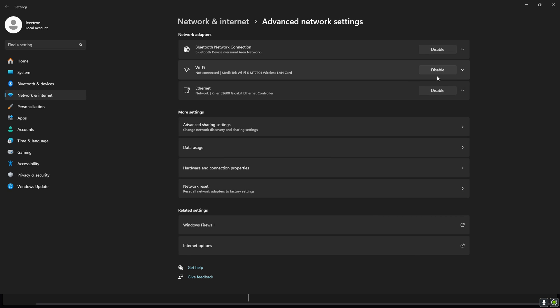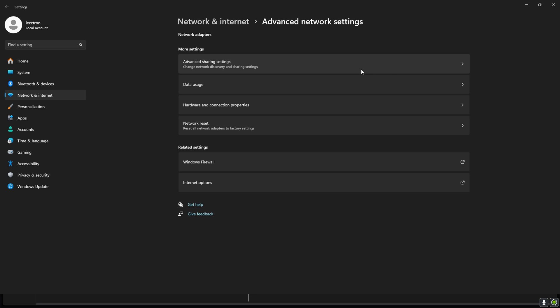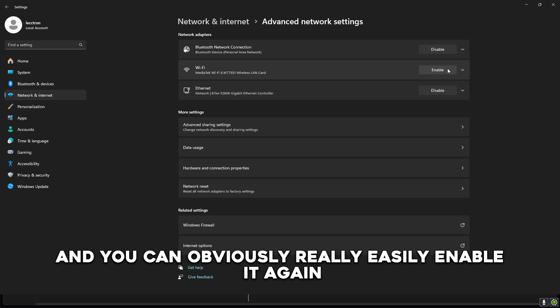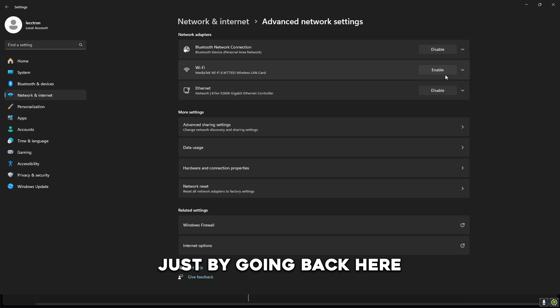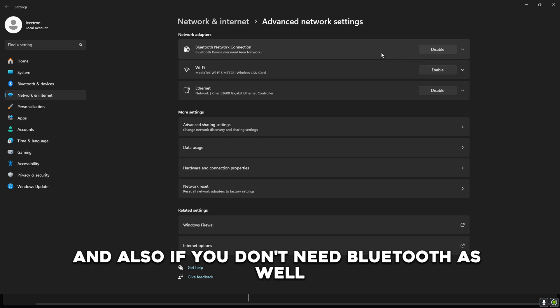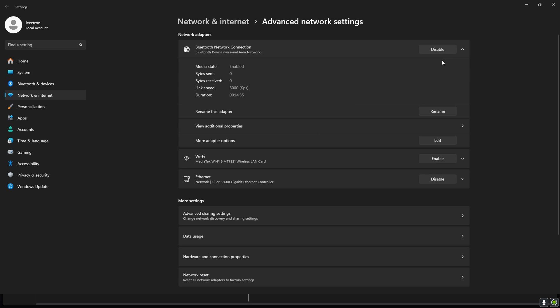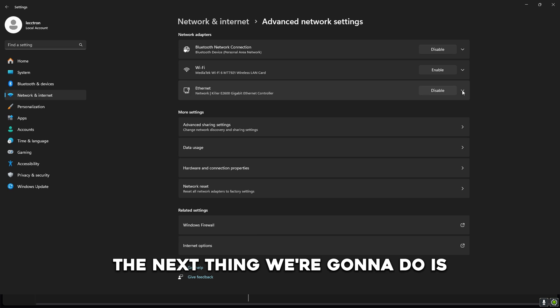If you use ethernet instead of Wi-Fi, which you always should be, you should disable your Wi-Fi right here. You can obviously easily enable it again just by going back here. And also if you don't need Bluetooth as well you can disable that. I actually use Bluetooth all the time but otherwise you should be having it off.